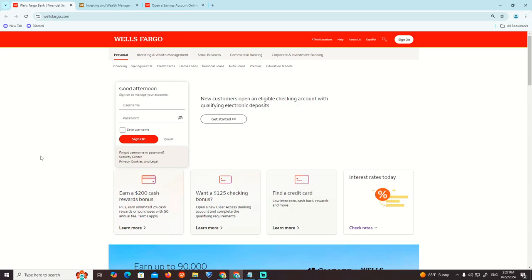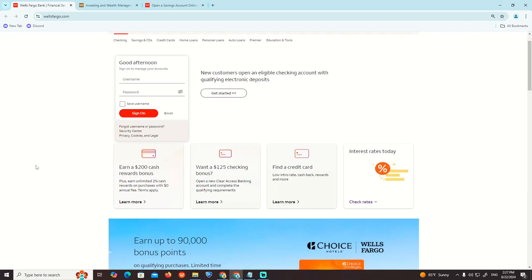Hello and welcome everyone. In today's video I am going to show you how you can order a new card on Wells Fargo. This is going to help you through everything.